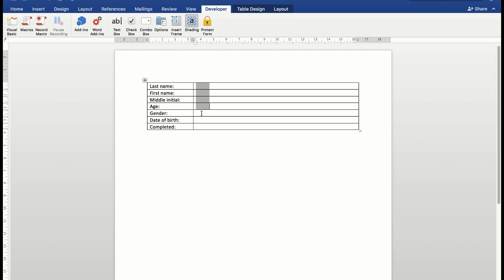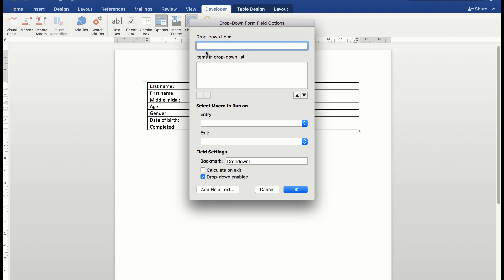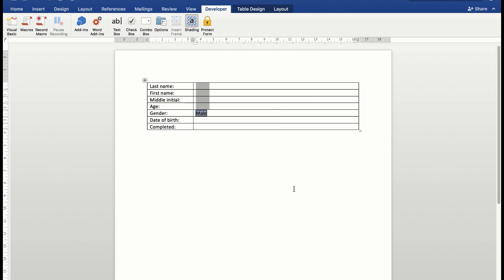For gender, I want to use a combo box. When I click in the combo box, the options available to me are to choose what I want in the dropdown item. So I'm going to say male and I'll click the plus sign to add it to the combo box, and female. Then I'll click plus for that and click OK.